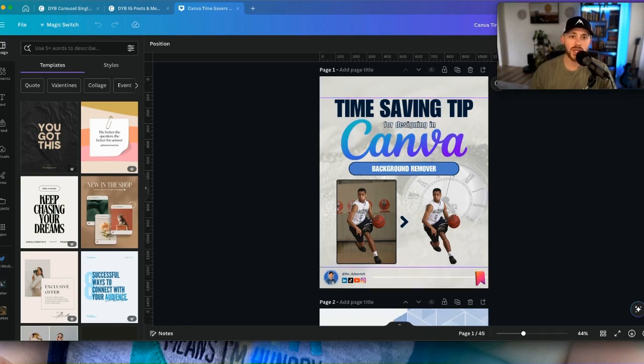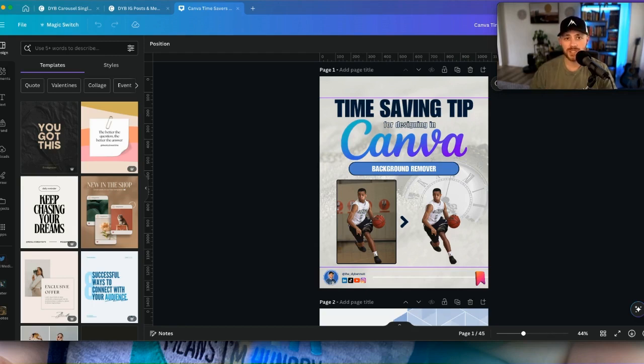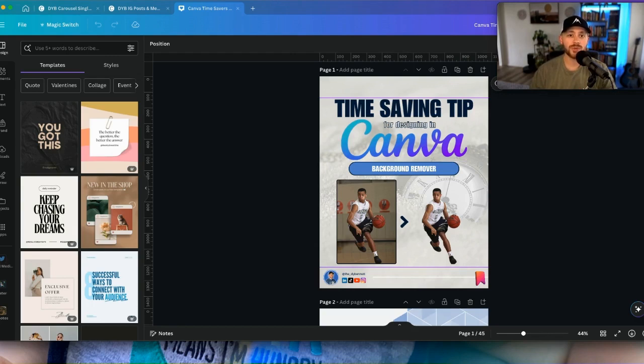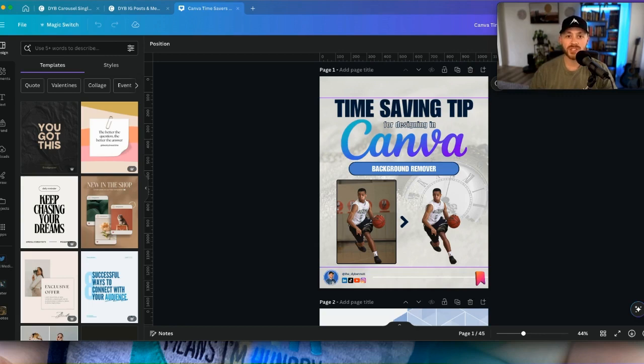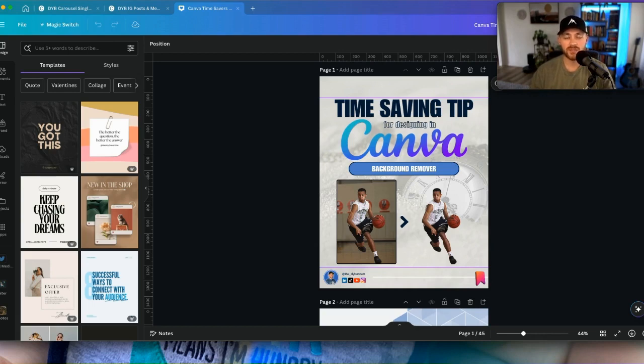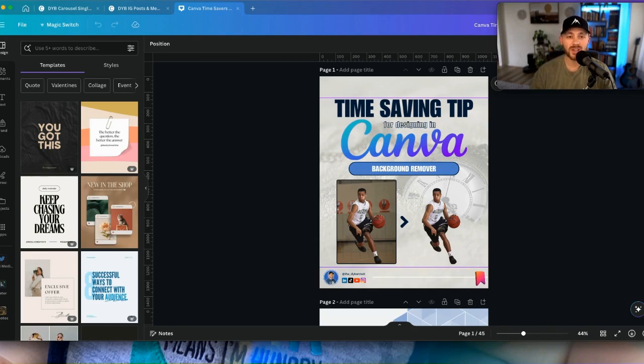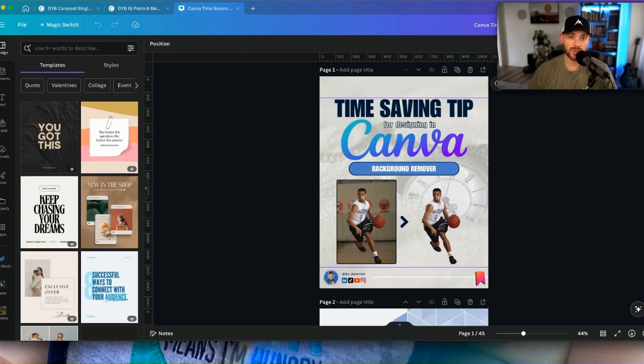A couple of the cons for the desktop app is, one, you're taking up more space on your computer. If you're a content creator or even a business, having an additional thing on your computer to take up more memory can be kind of a hassle, especially as you get close to the end of that. Your computer gets slower, things get a little bit more cumbersome, it takes longer to save. However, the app isn't that big, so I really don't have an issue with it.